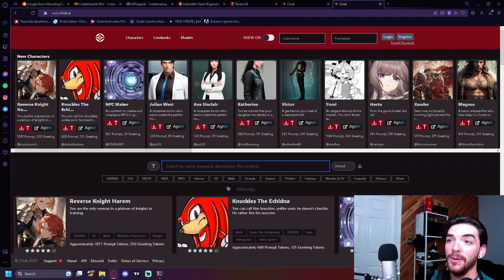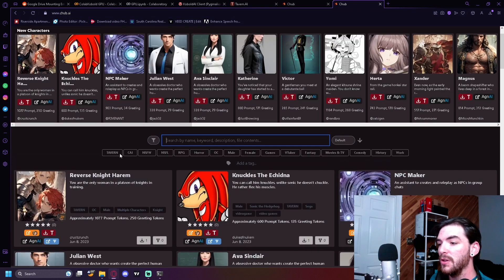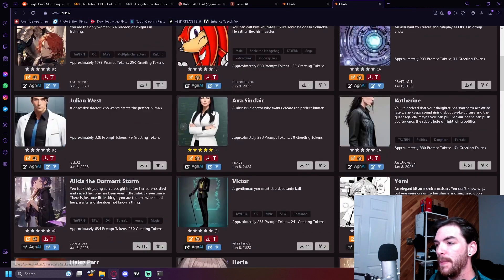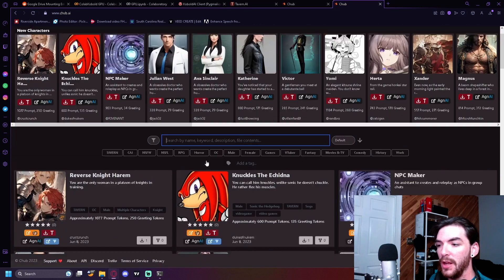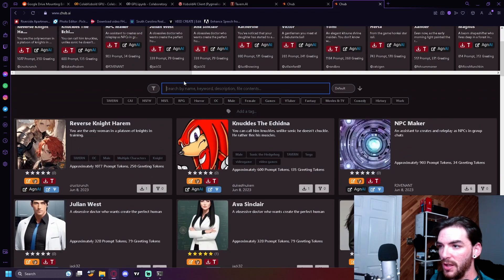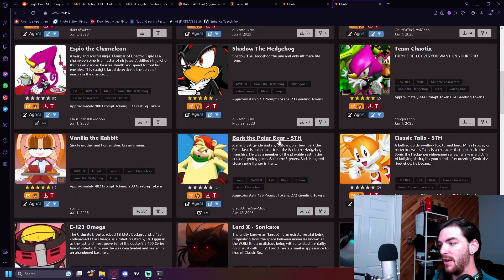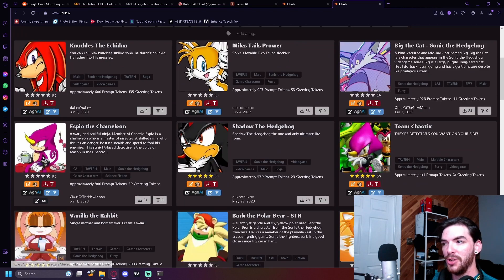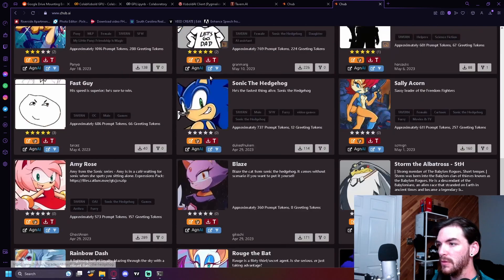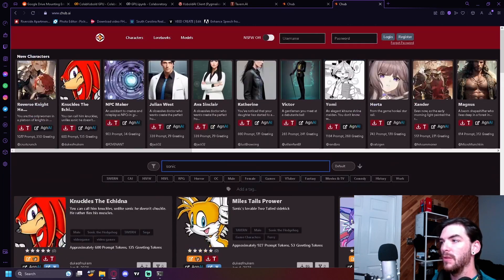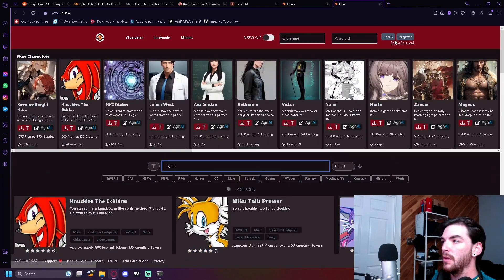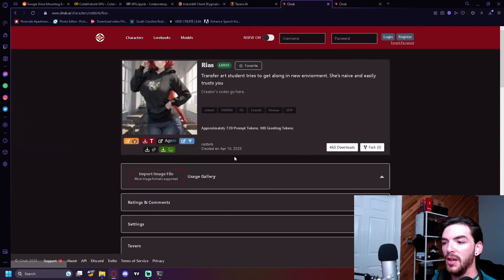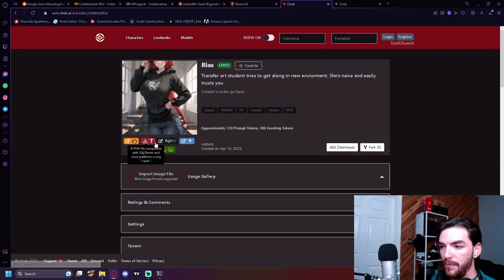You can go to www.chub.ai and you can search for a character here, anywhere you want. Just because I'm seeing Knuckles, I look up Sonic. Sonic did not come up of all the characters. We got Shadow, Tails. There's Sonic. And this is the character that I have selected. I just downloaded it.